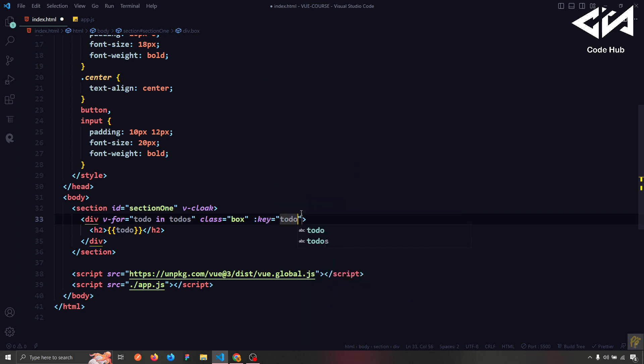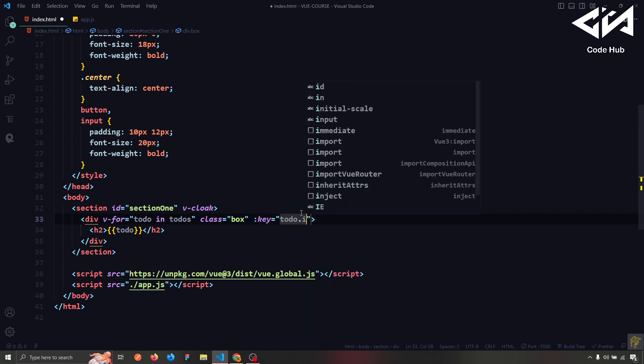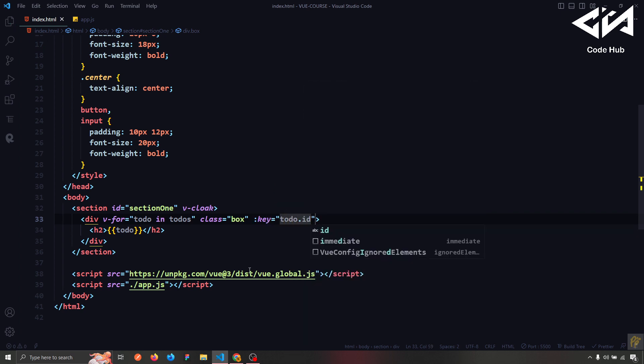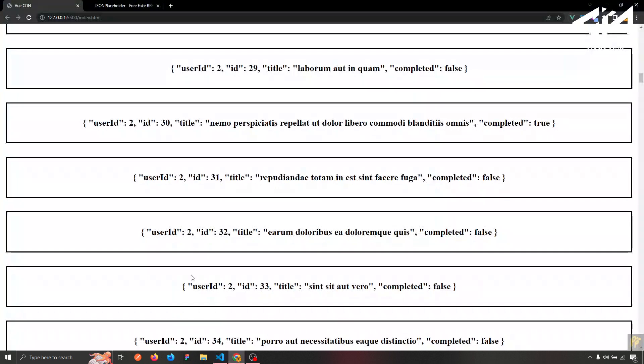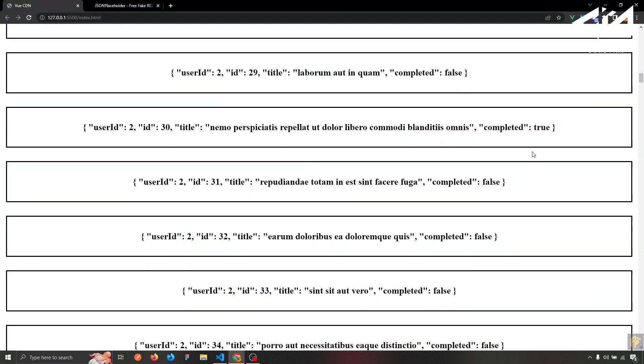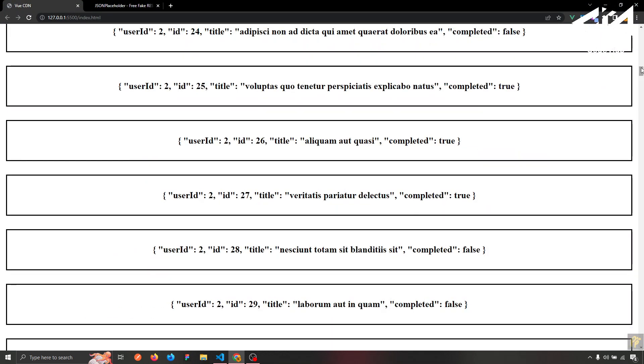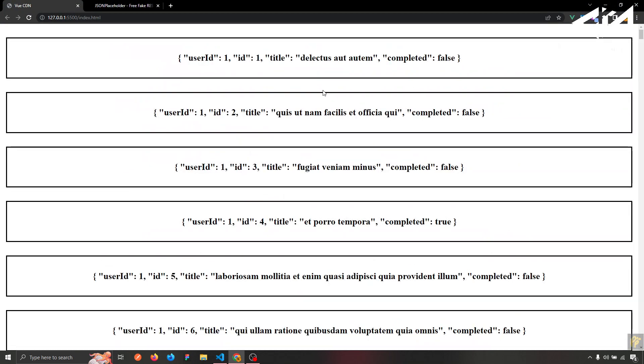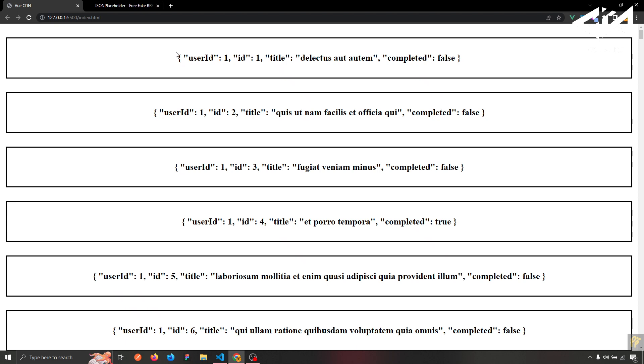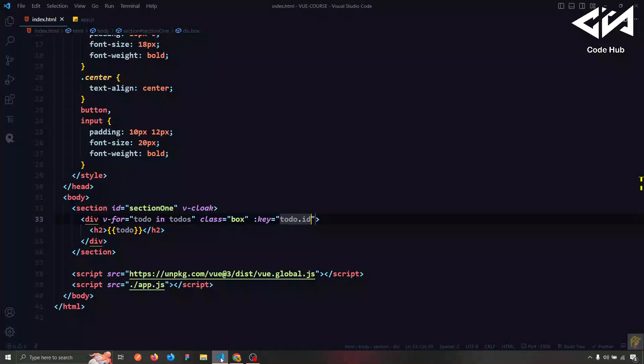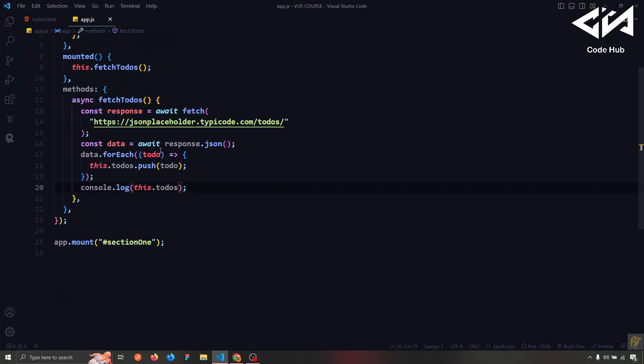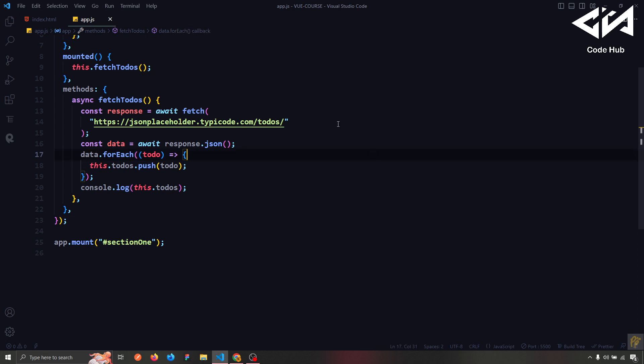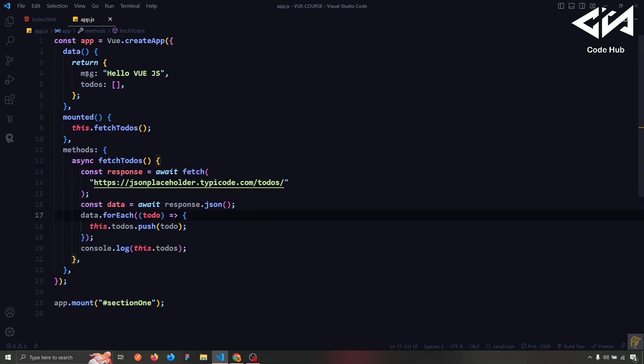The solution is to use the data to change the data. The first thing we have is to use the loop. The first thing we have is to use the array. The array is to use the array.